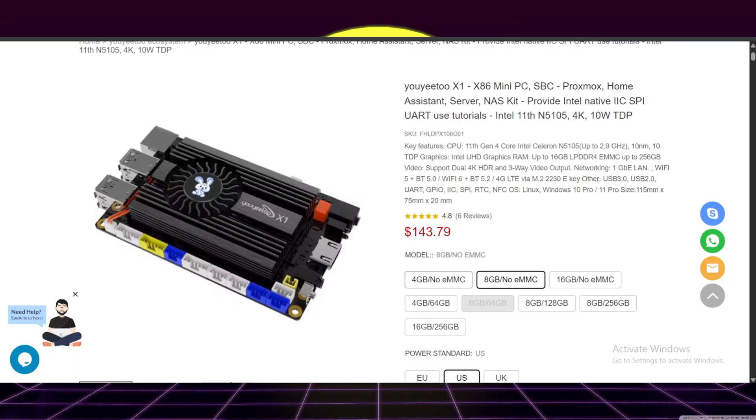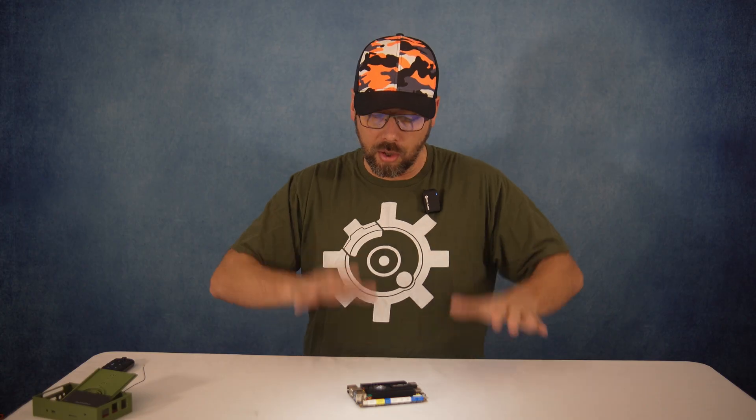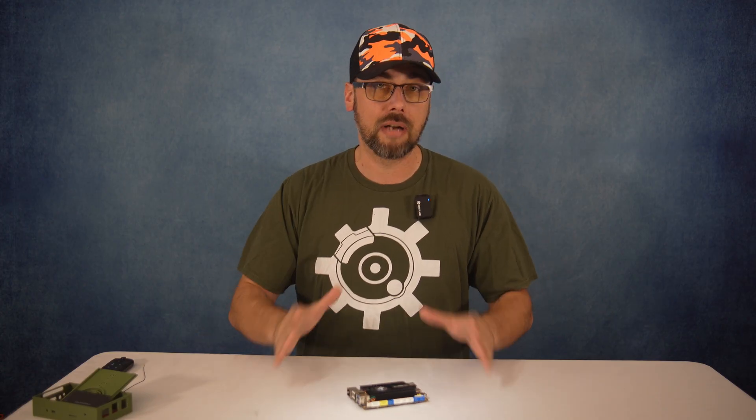They do have a multitude of pre-built options ranging from 4 gigs of RAM with no onboard storage, all the way up to 16 gigs of RAM and 250 gigs of onboard storage. But they all come with that 11th gen Intel processor.